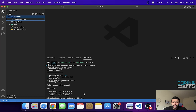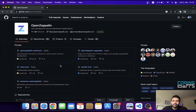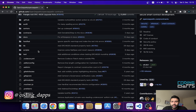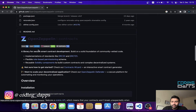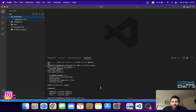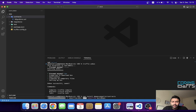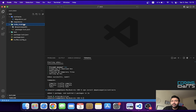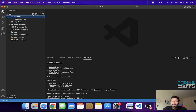Now let's also install OpenZeppelin because we are going to use some contracts from this library. After waiting a few seconds, I got the node_modules folder, and inside it the OpenZeppelin folder. Now I'm going to start building the first contract.